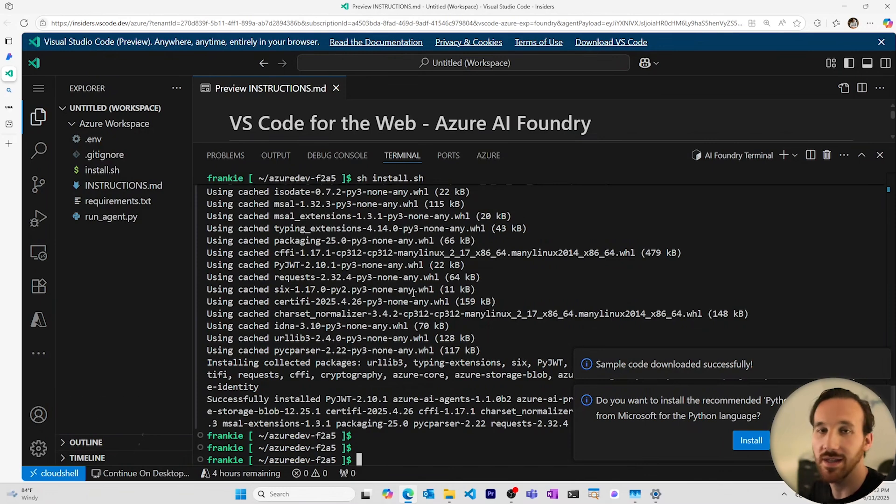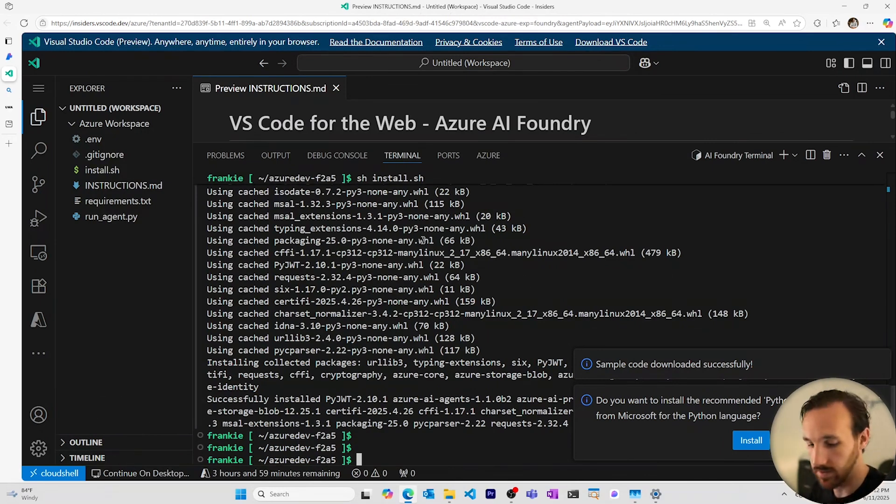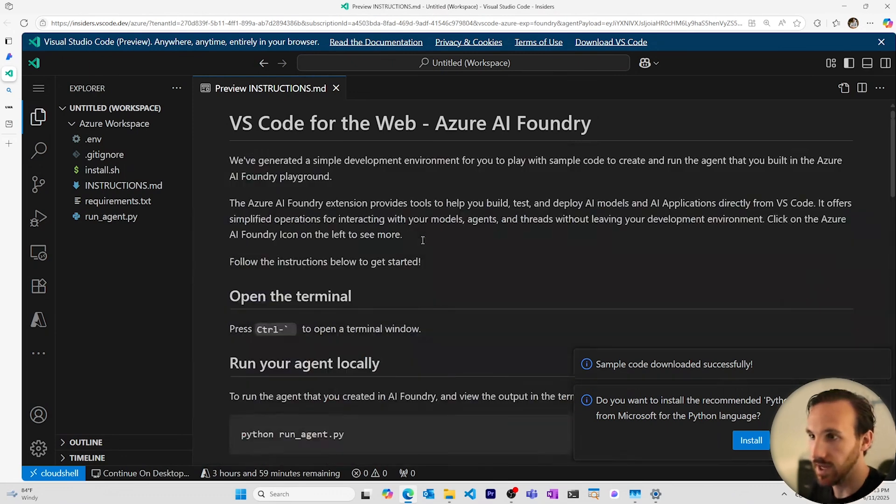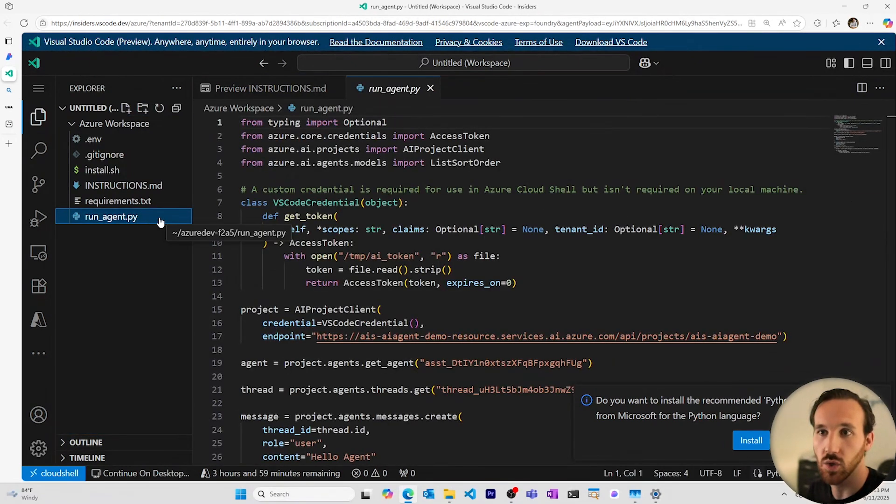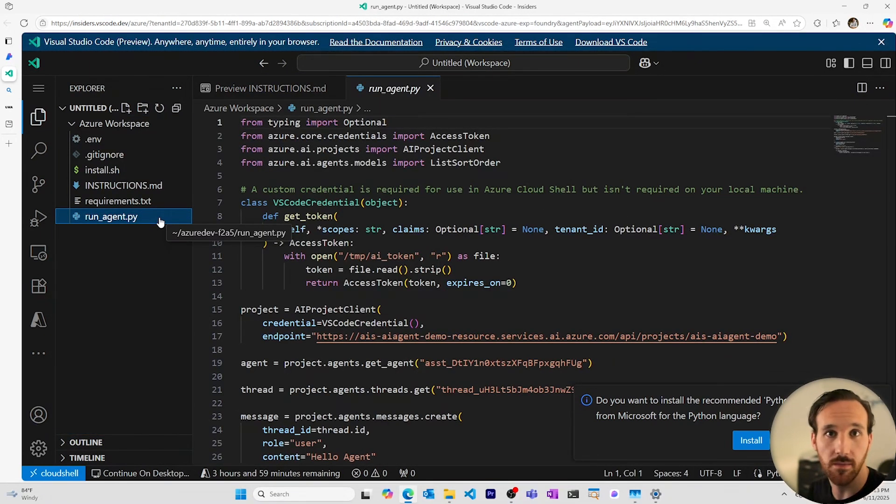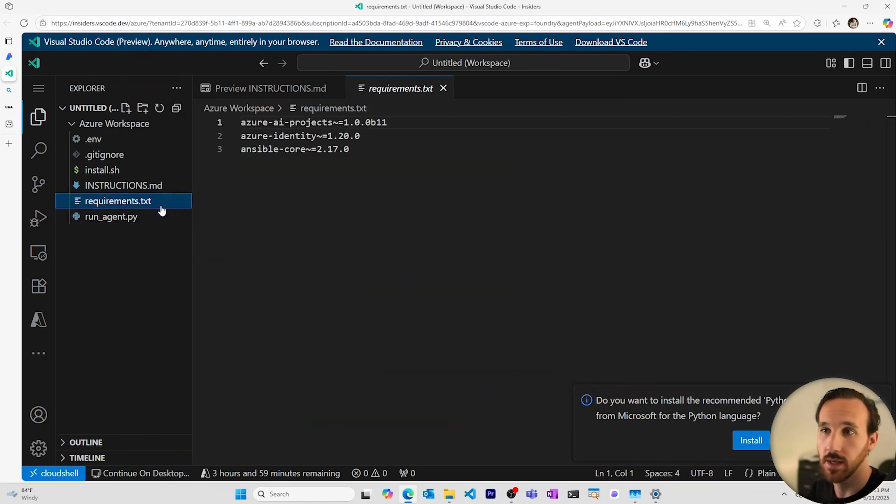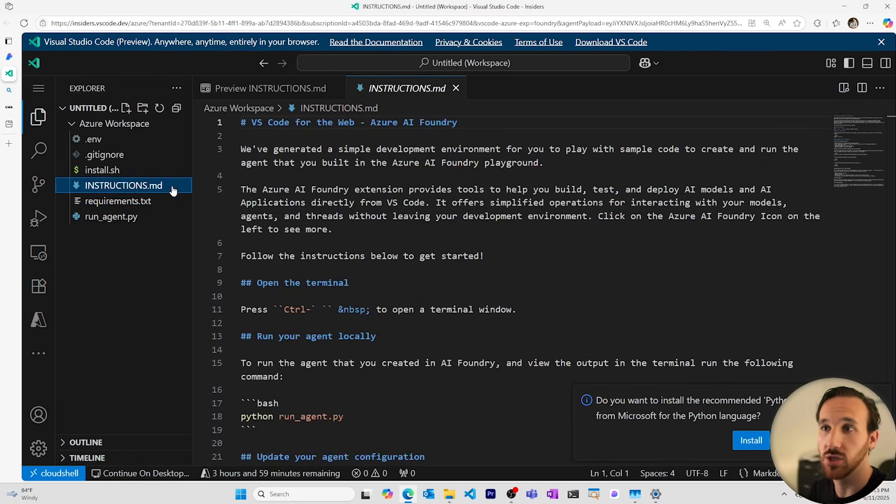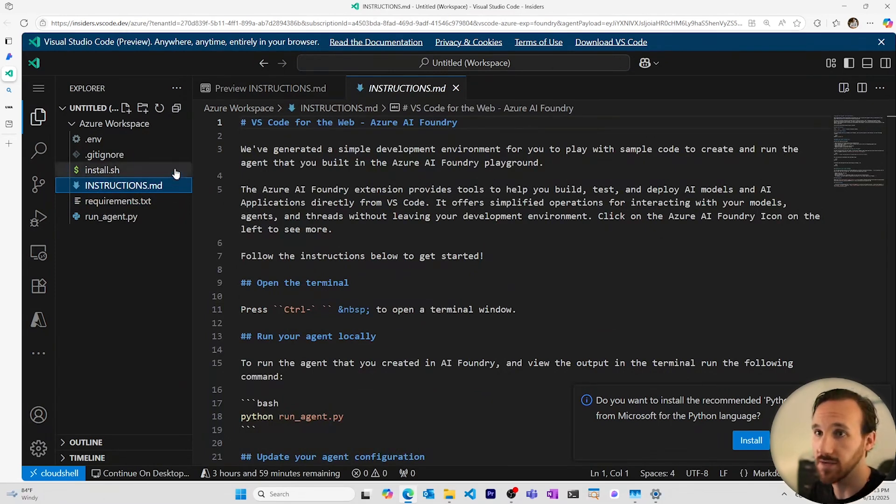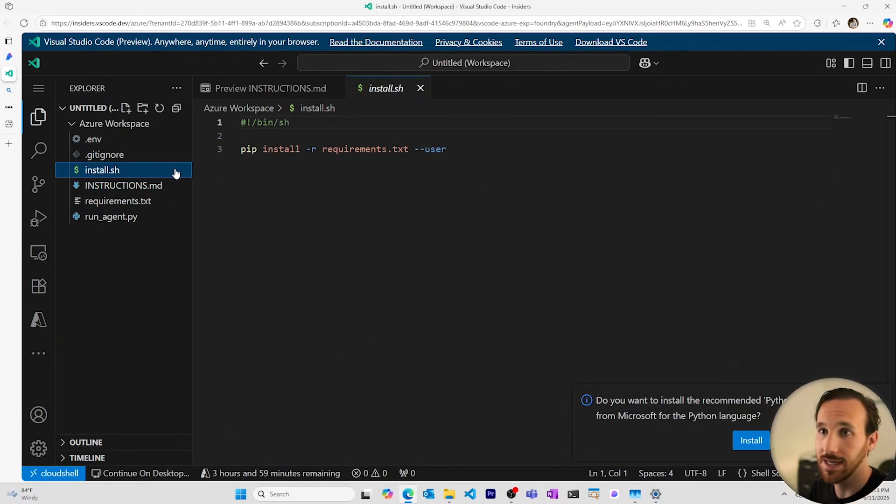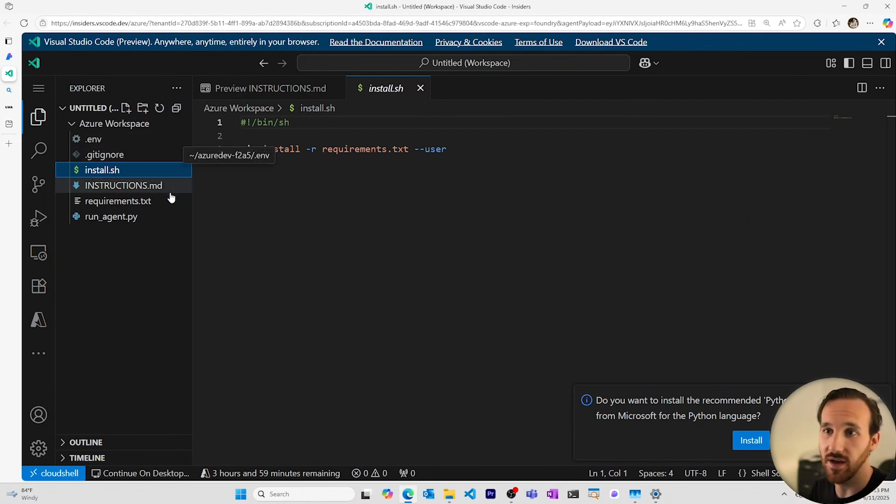All of the packages and libraries necessary for this to run are installed for me. Let's close this terminal and check out the files that are available here. I can see this run agent Python file, which has the actual code to run my agent, a requirements file, an instructions file for all of the things that go on in the browser based version of Visual Studio Code, an install script for running this locally, a git ignore file, and a .env file.